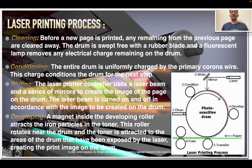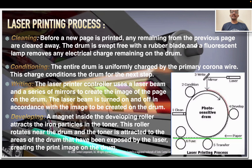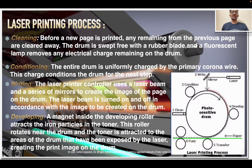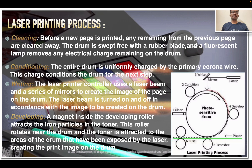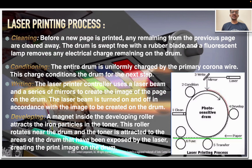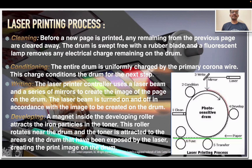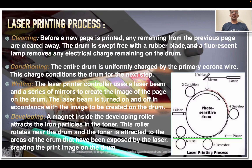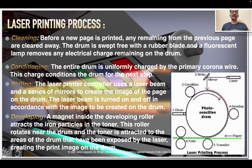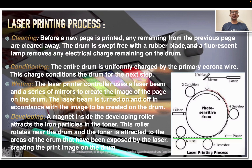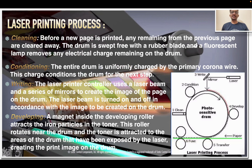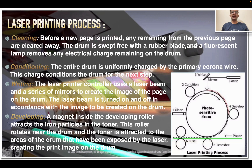Conditioning: the entire drum is uniformly charged by the primary corona wire, which conditions the drum for the next step. Writing: the laser printer controller uses a laser beam and a series of mirrors to create the image of the page on the drum; the laser beam is turned on or off in accordance with the image. Developing: a magnet inside the developing roller attracts the iron particles in the toner; the roller rotates near the drum and the toner is attracted to the areas exposed by the laser, creating the print image on the drum.